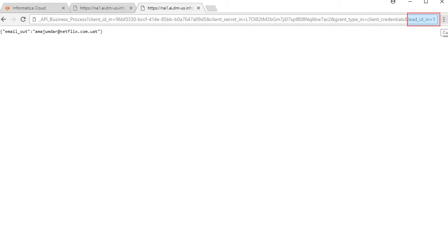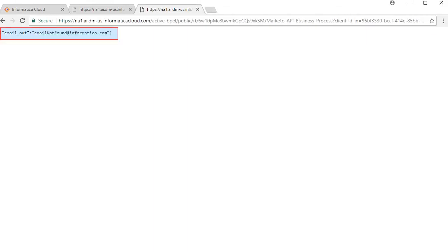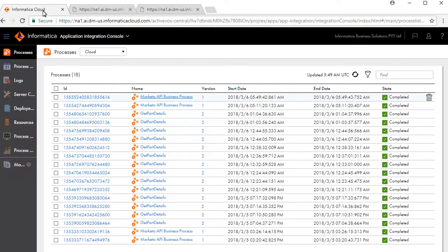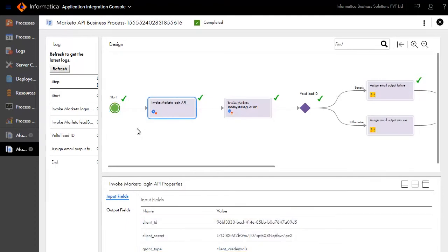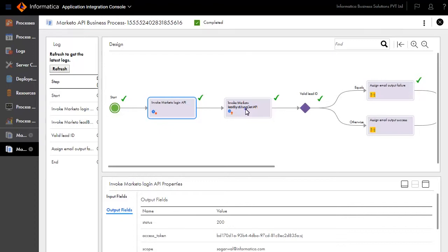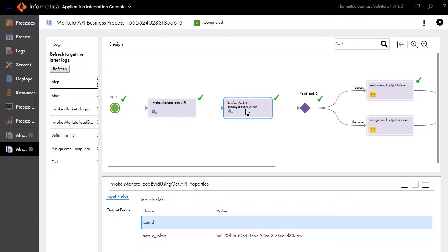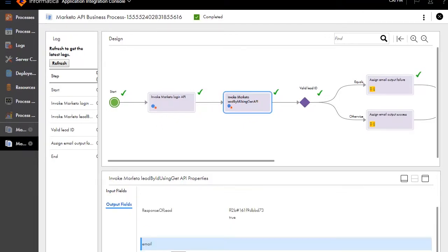We'll now simulate a failure execution. Enter a lead ID with value 1. The email_out says Email not found. Back on the Application Integration Console, click the ID to view further details. Notice that the path taken, as shown by the green tick, is a failure path. Review the input and output fields for the Invoke Marketo Login API Service, and the input and output values for the Invoke Marketo Lead by ID using GET API Service. Notice the lead ID is 1, which is an invalid value — the email shows blank.